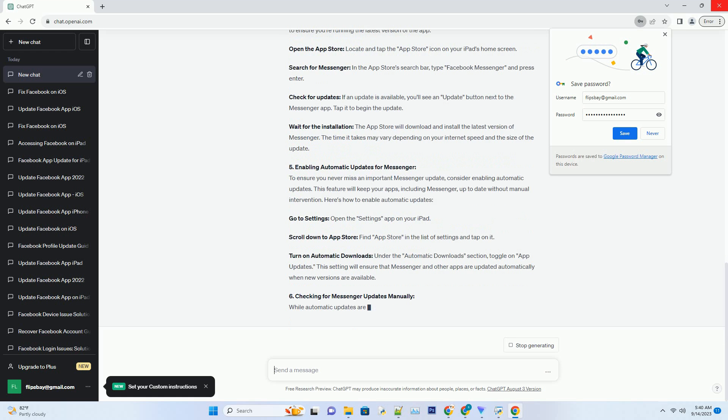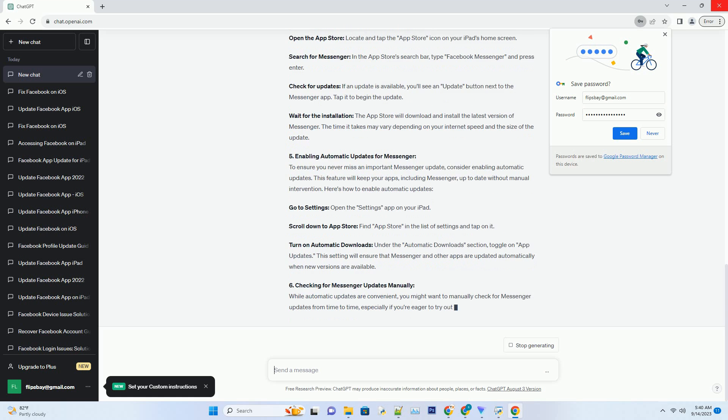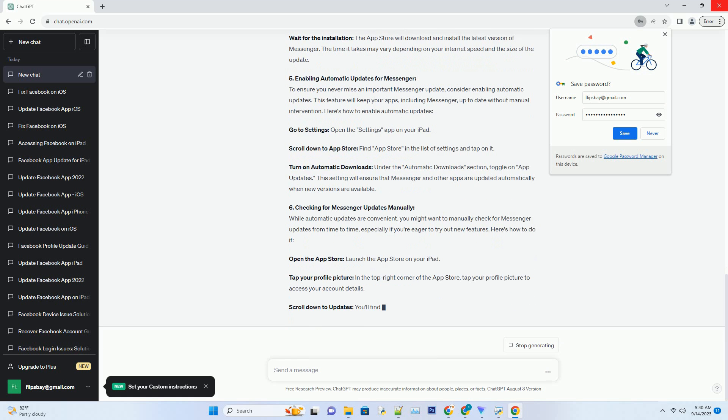Three: Preparing Your iPad for the Update. Before updating Facebook Messenger, it's a good practice to prepare your iPad for a seamless installation process. Here are some essential steps to follow.